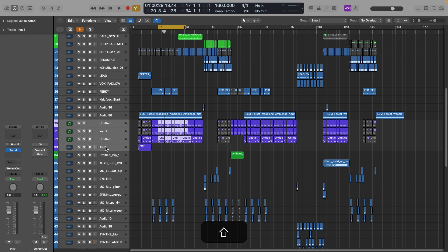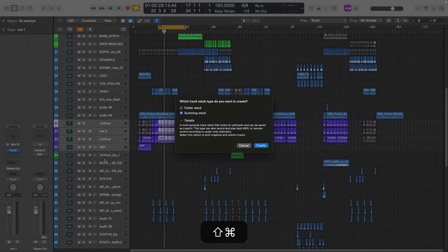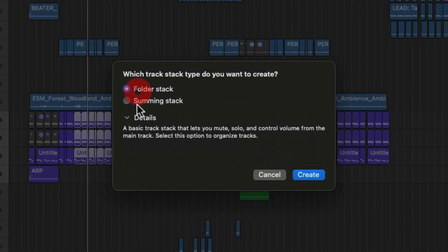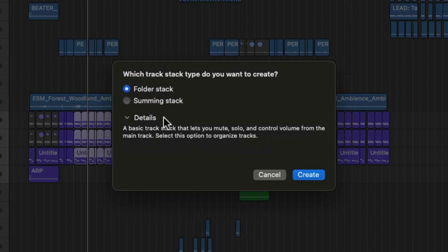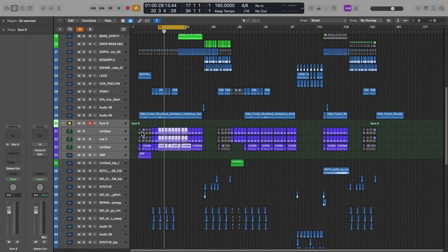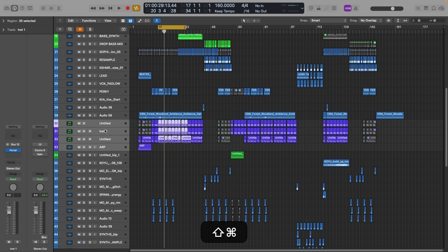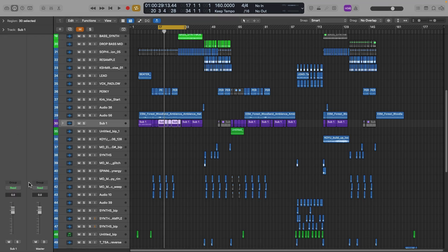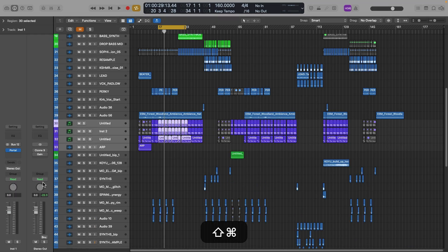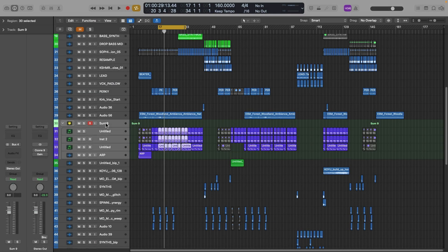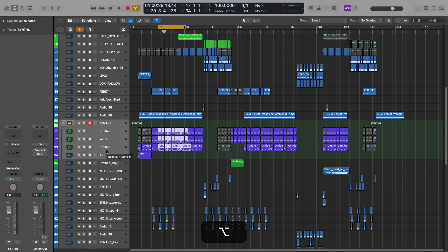Hit Shift Command D and a window appears with two types of stacks: a Folder Stack, which is a basic simple stack that doesn't allow you to add effects — not great for mixing — and a Summing Stack, which lets you route things and add plugins. Pick the Summing Stack. You can then rename it 'Synths', and color code the whole stack with Option C. Now that entire section is purple and easy to navigate.